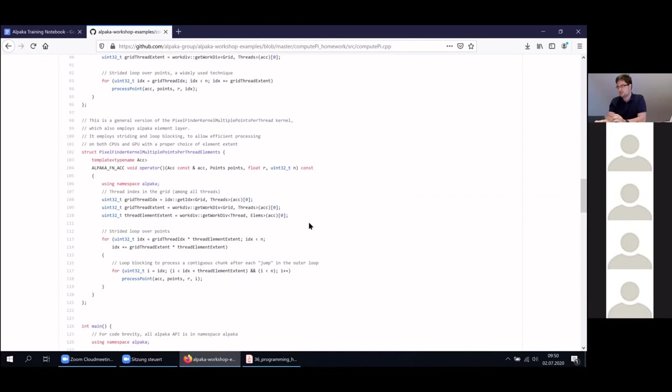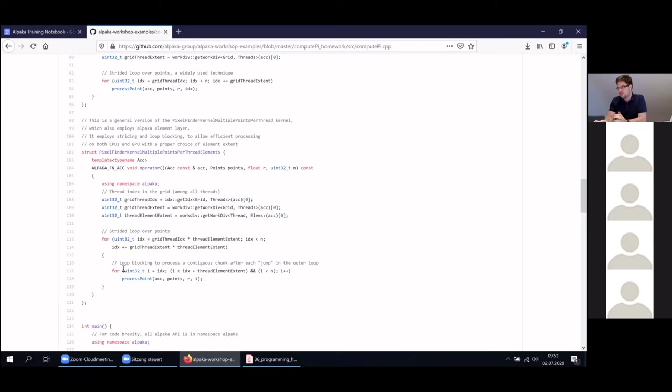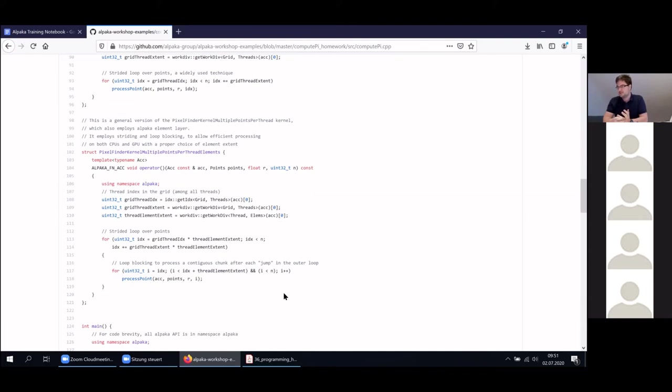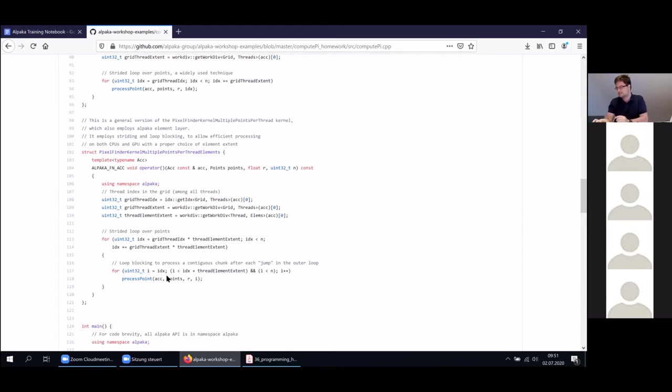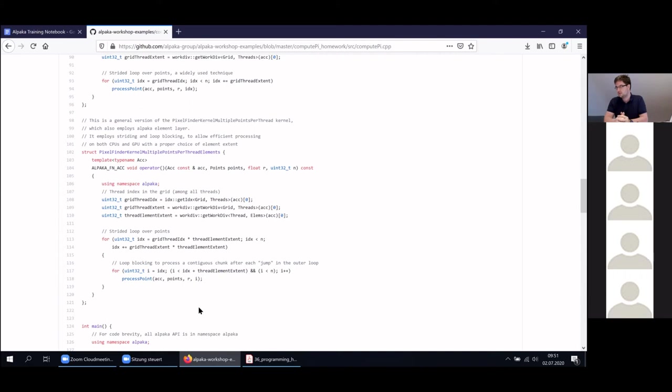Then there's the last kernel where we also showcase the element layer. Again, we're using a grid stride approach here, but then we are also having an inner loop that processes multiple points at once or not at once but in sequence. This is called loop blocking. This is useful on CPUs, for example, because this enables easy SIMD optimizations for the compiler. This is basically a performance version of the OpenMP SIMD pragma, which you see here, just in a portable way so that it can also run on CPUs and GPUs and you don't have to address annotators with OpenMP pragma.